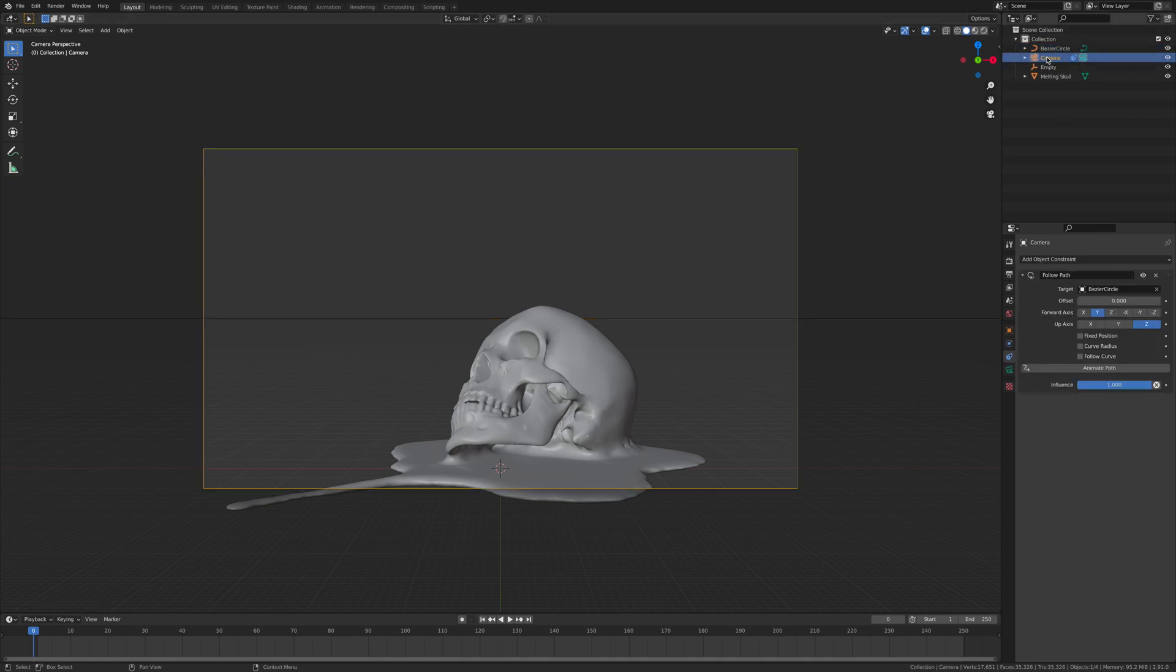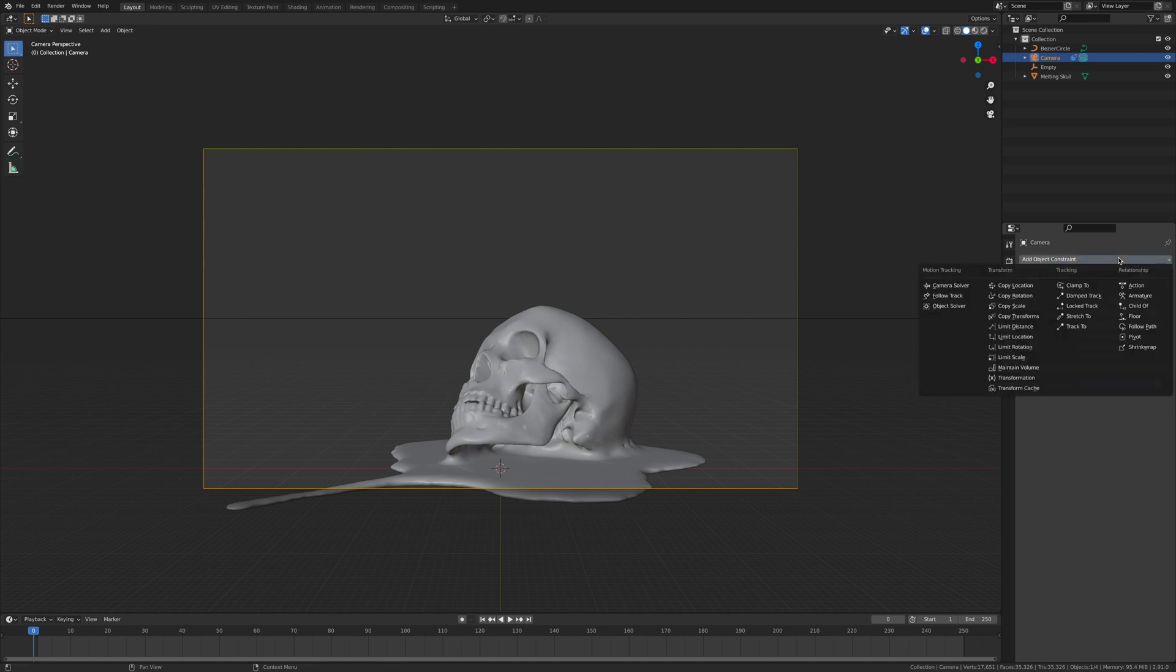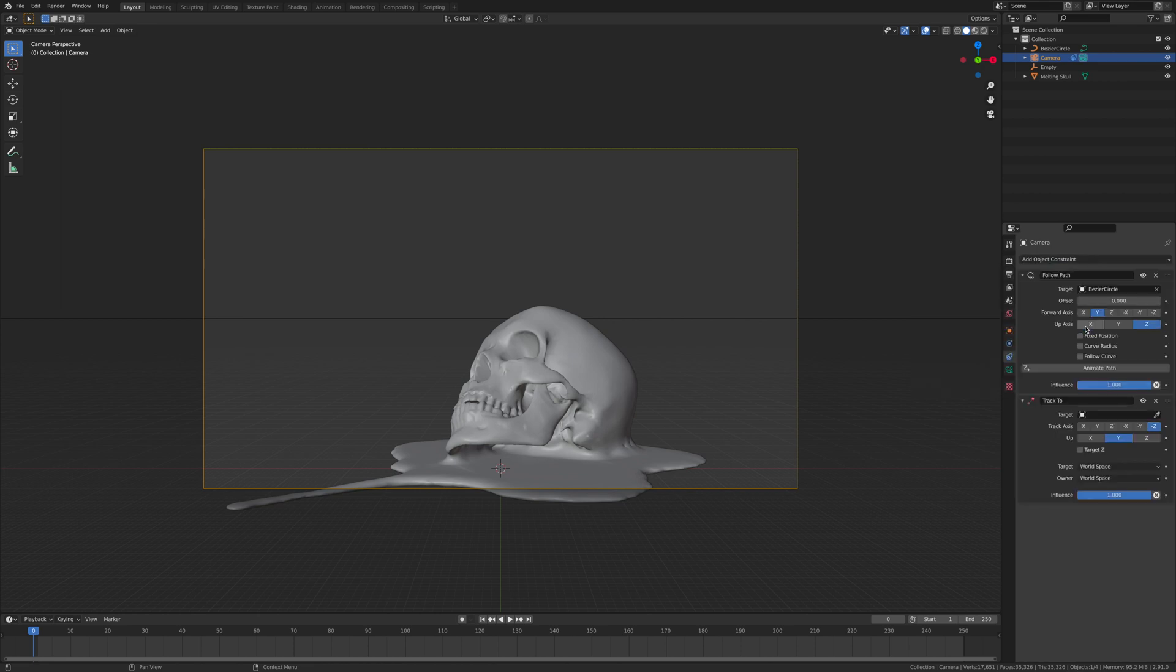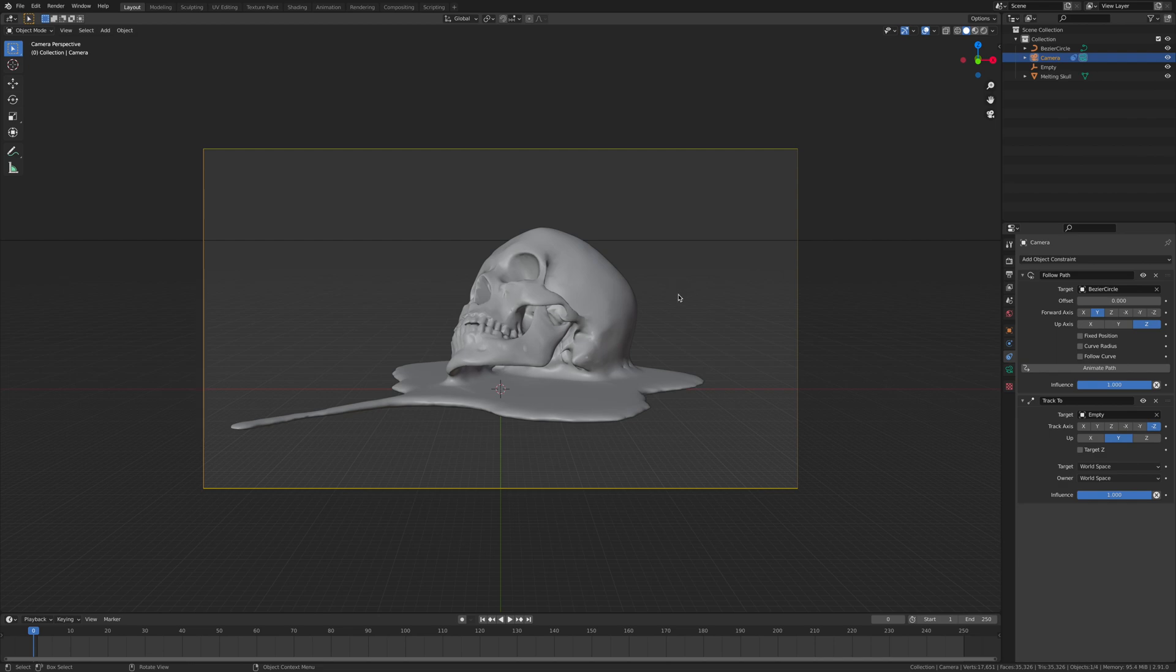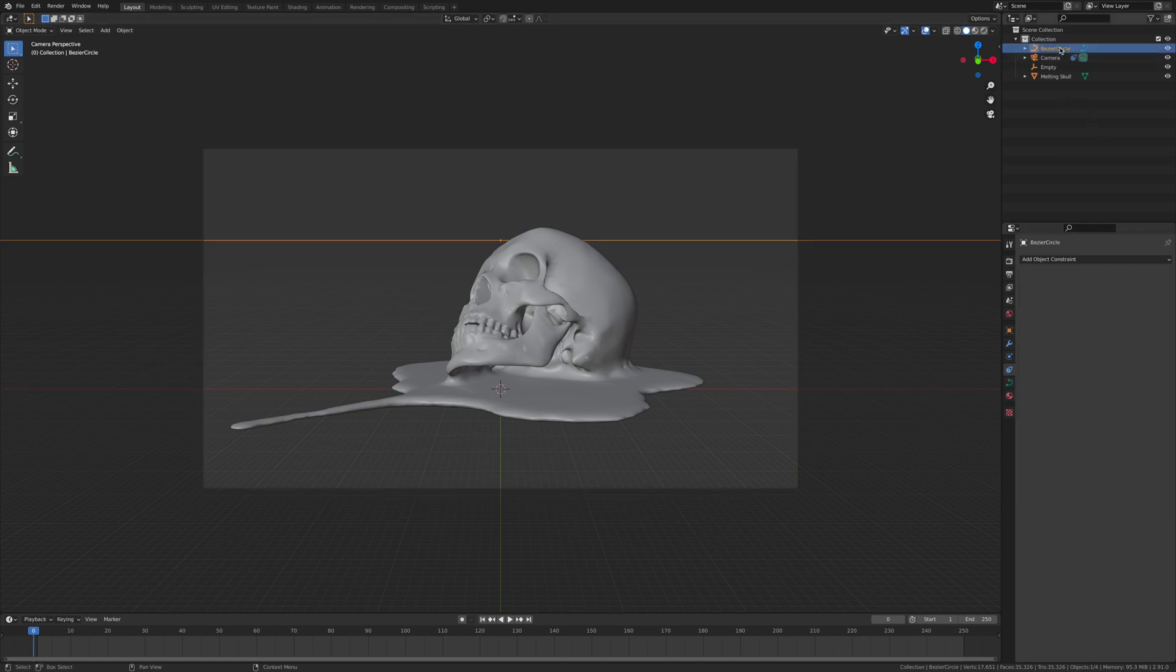So click on the camera, click add a constraint, and then go track to, negative Z axis. Then where it says target, you want to click and you go empty. So now we're looking down at this. Now here comes the interesting part I guess.